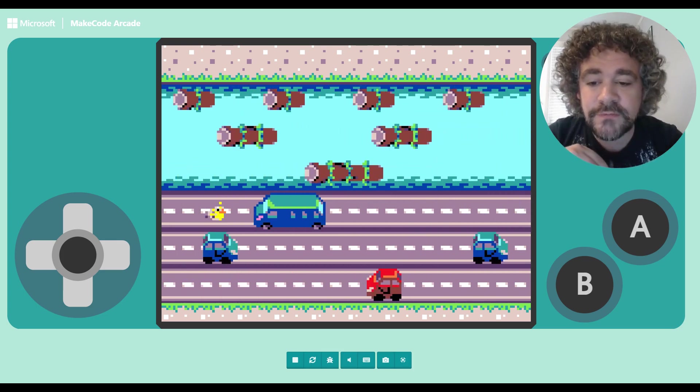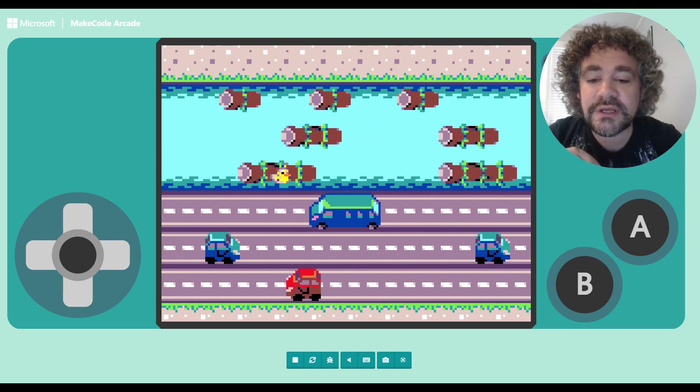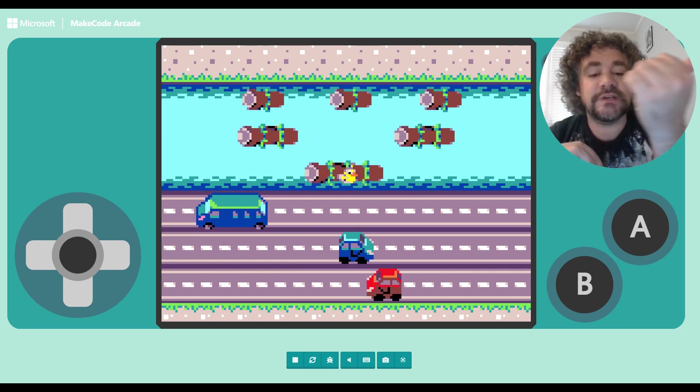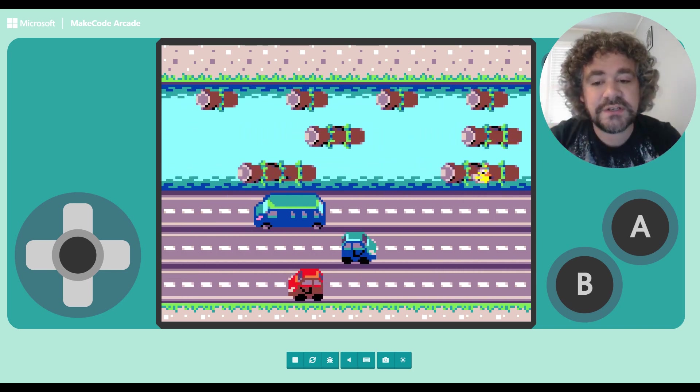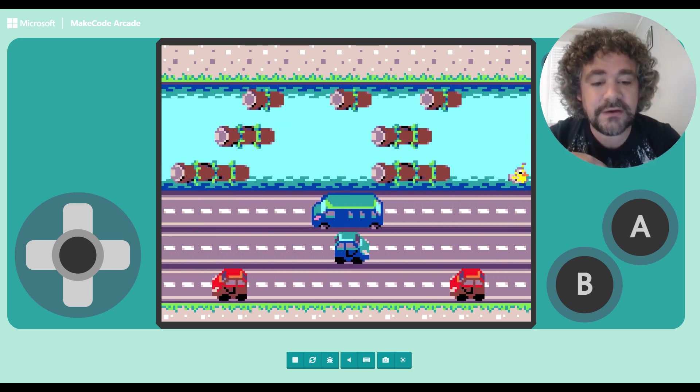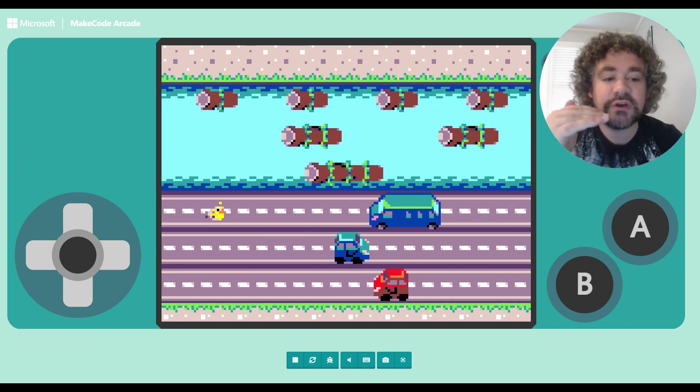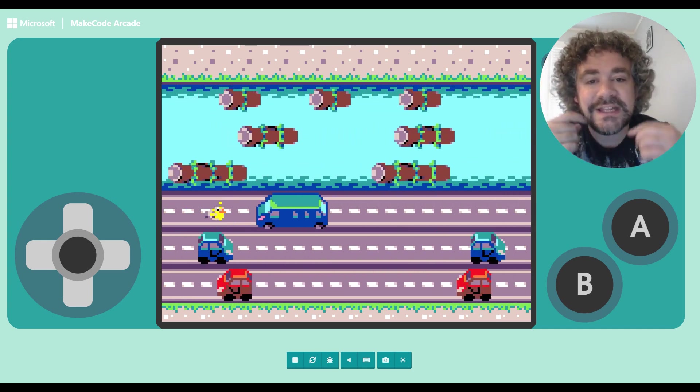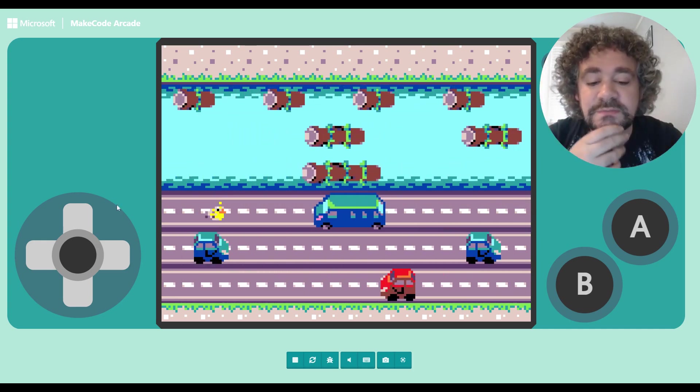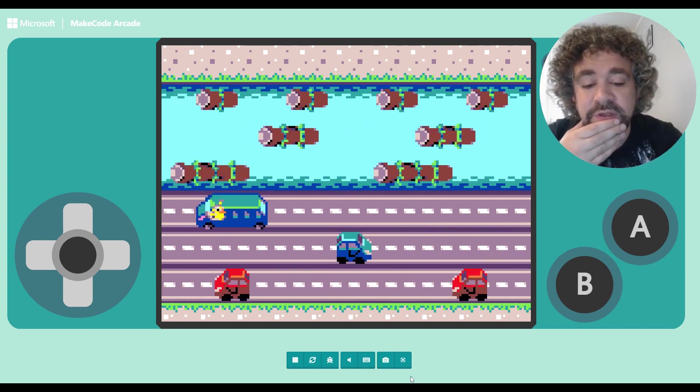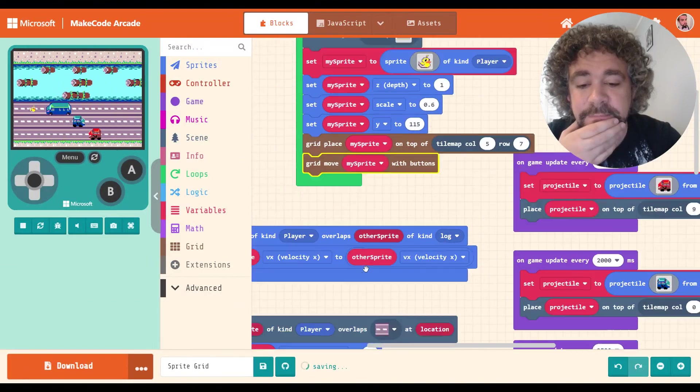The reason it's doing that is because it's still imagining him as being locked on the grid. So when I move up, even though his velocity is moving him this way, the computer is still thinking of him as being on the left side there. So when I go down, I'm going down to the square below me. It's still imagining that I'm on that grid space.